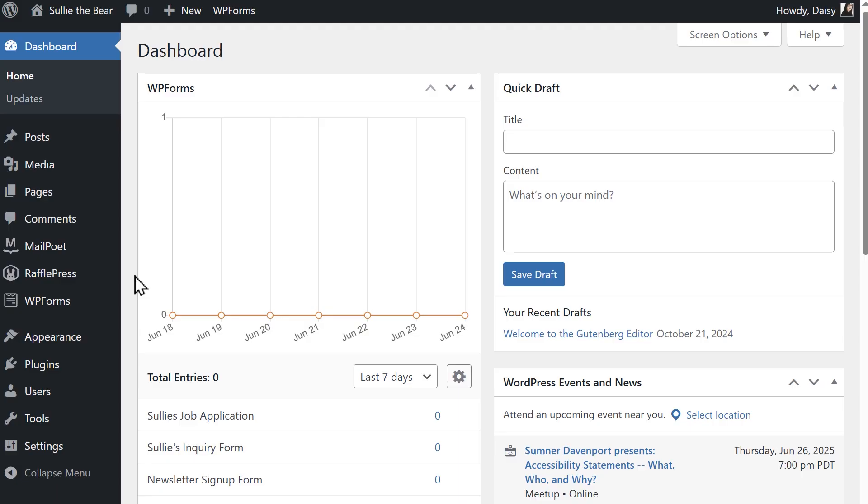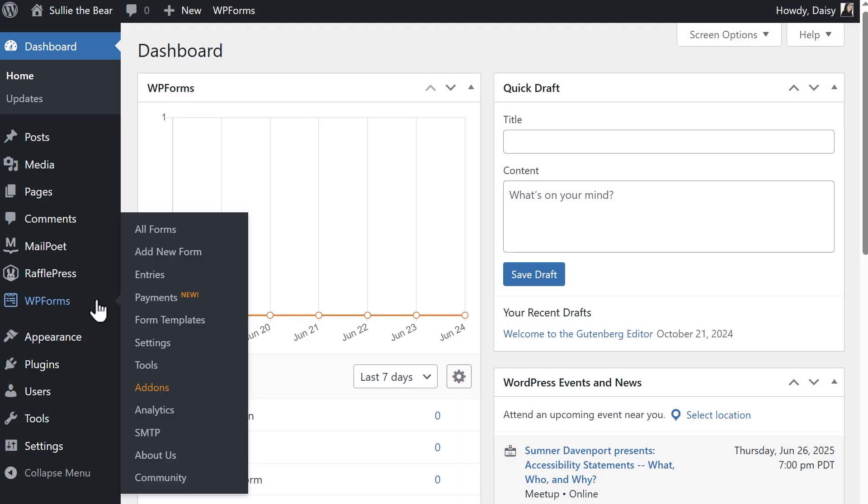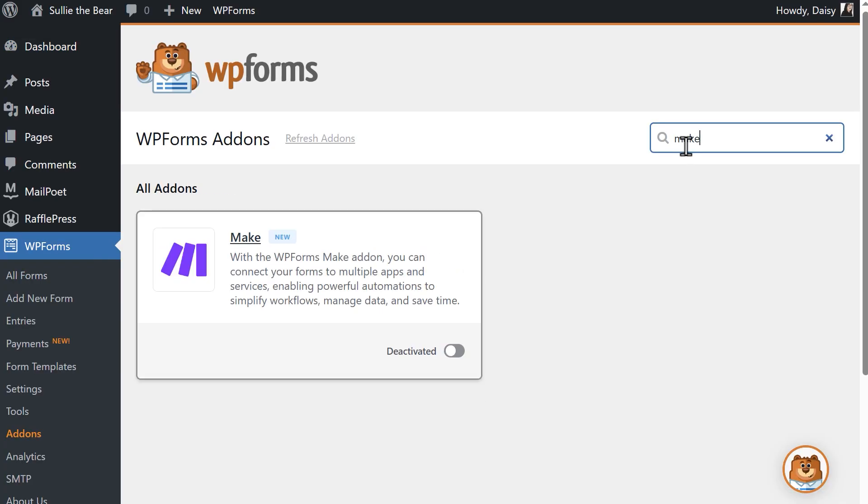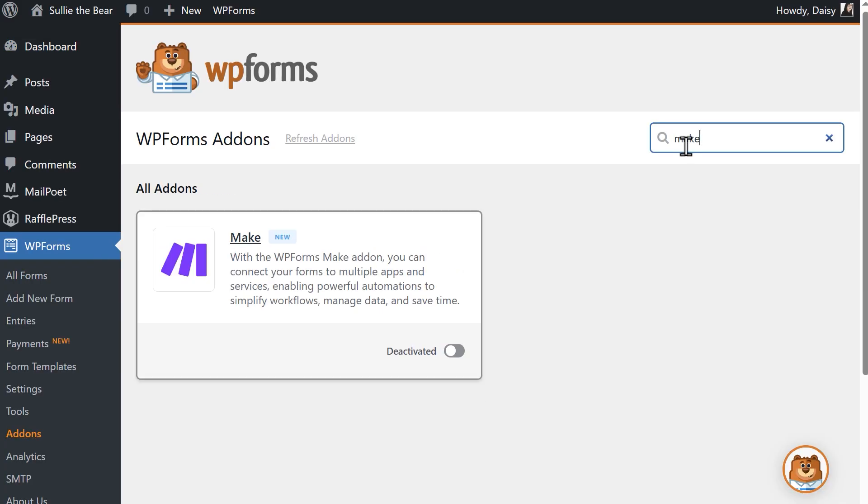Starting off in the WordPress dashboard, you'll first need to install and activate the Make add-on, so go to WPForms, Add-ons, and use the search bar on the right to find the Make add-on. Once the add-on is installed and activated,